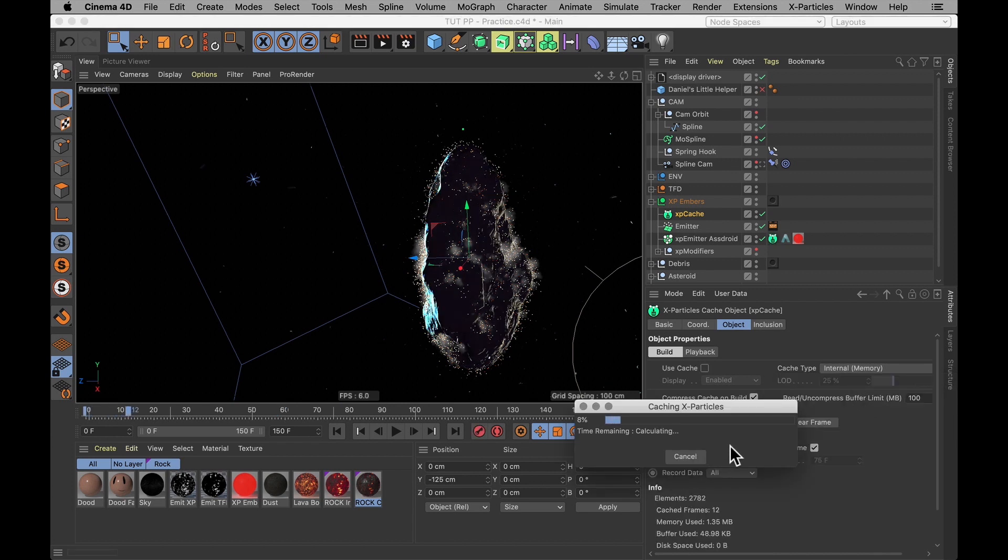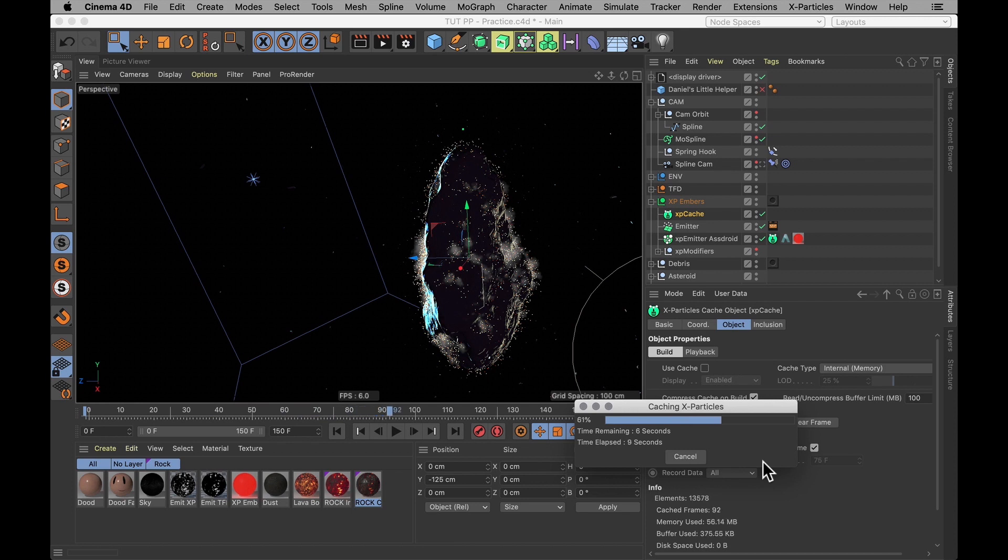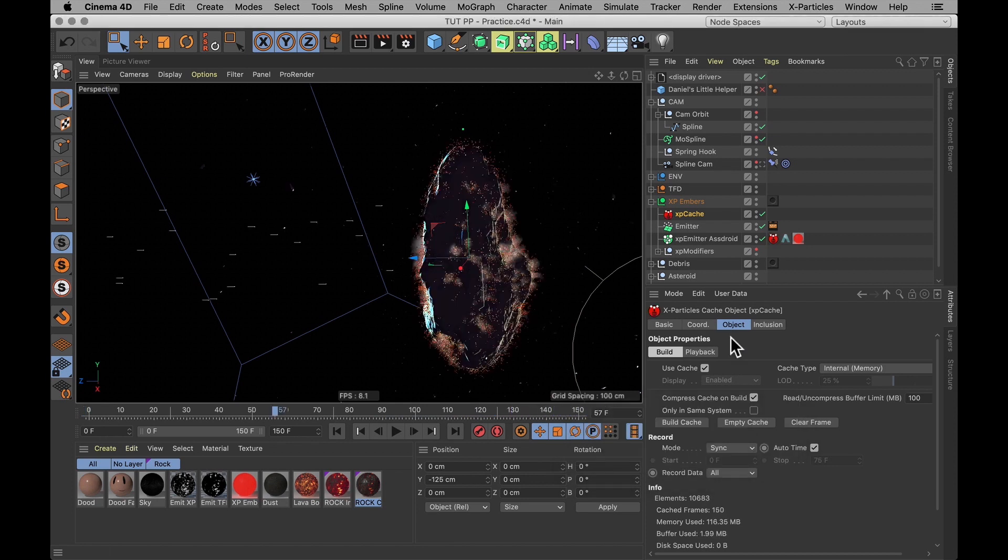Where you simply build the cache, it calculates it, and stores all that data inside of the Cinema 4D file. This is probably the easiest and safest way to do it. Because you know that wherever the Cinema 4D files go, the cache is going to follow with them. So of course, I'm going to show you the other way instead.